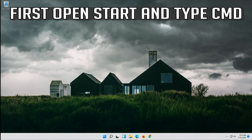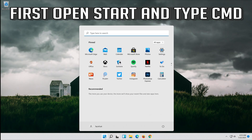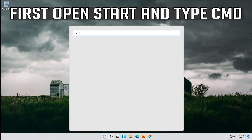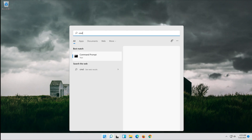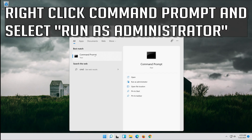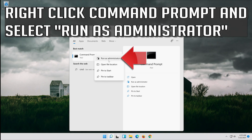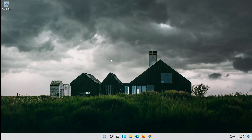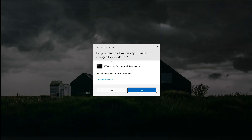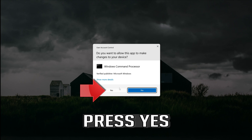If that didn't work, open Start and type CMD. Right-click Command Prompt and select Run as Administrator. Press Yes.